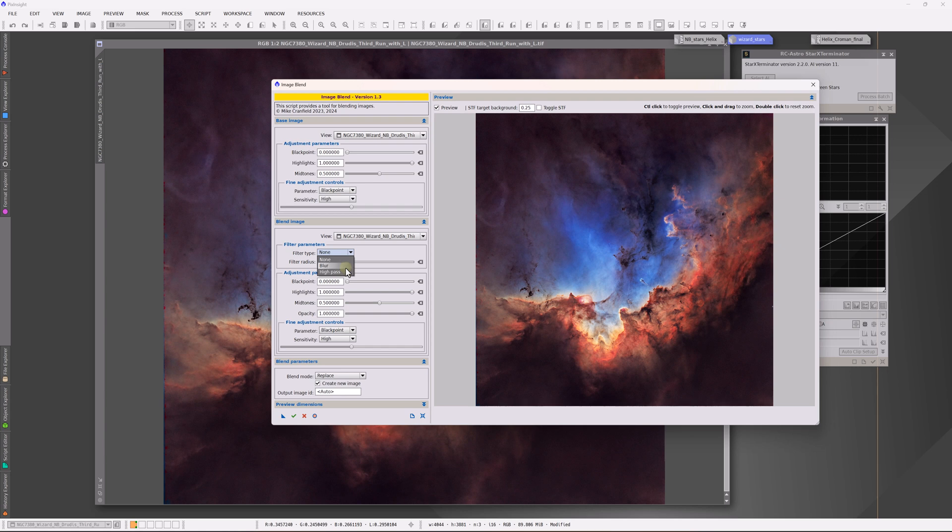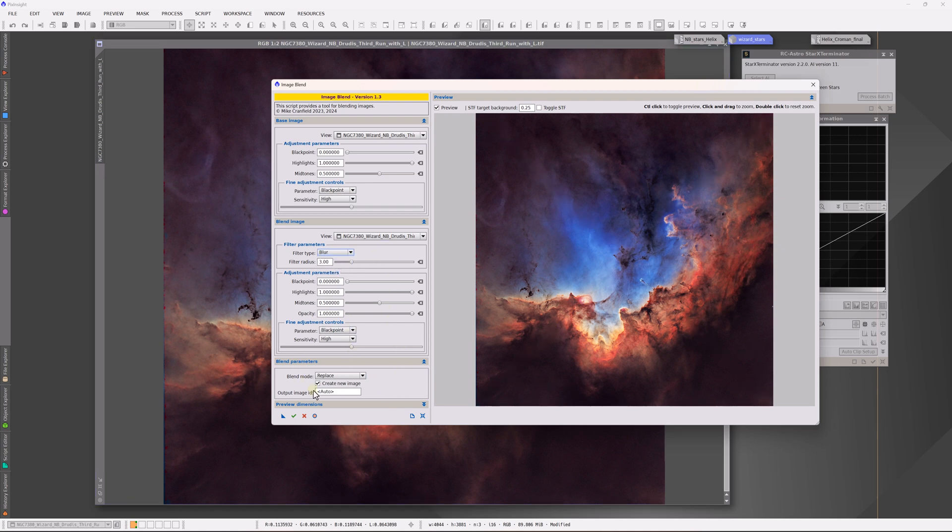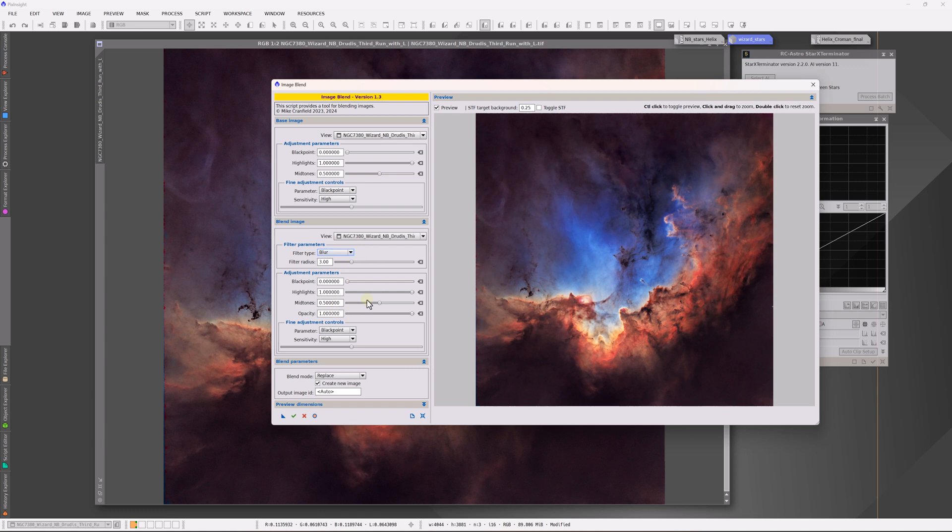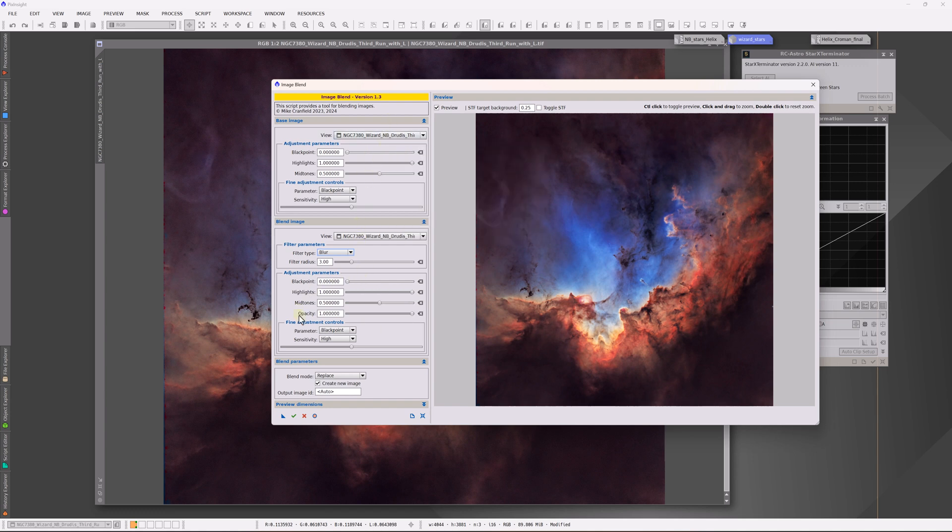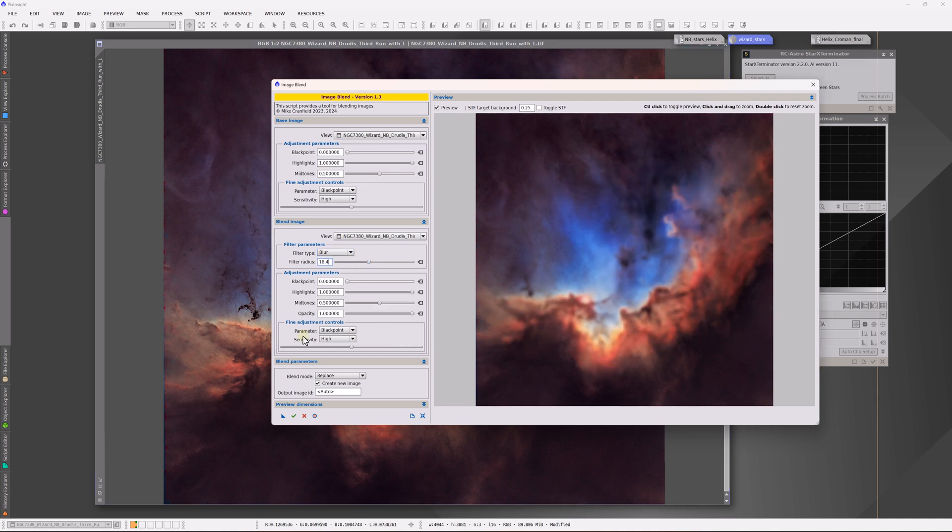In another video I demonstrate how to use the high pass filter to increase the contrast of features in your image. That's like a sharpening type of operation. But in this case we're going to use the blur. Right now what I'm showing is a blend mode of replace. So when I operate and change the values here, I'm going to see those changes of this particular image because it's basically on top of our underlying base original image.